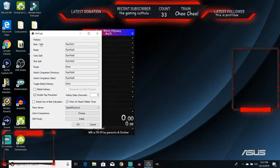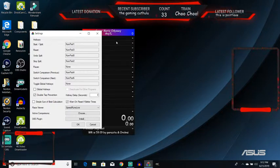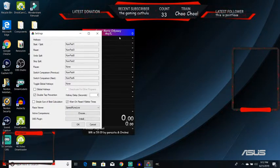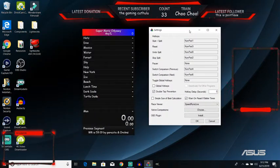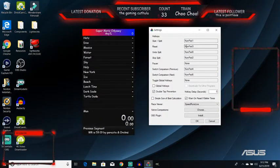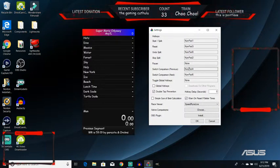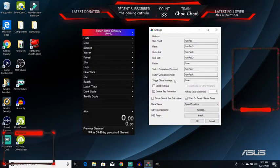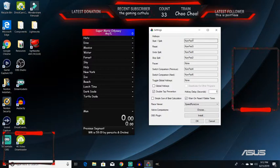You got one for start/split for starting a run, or going to the next split if you're in the middle of a run. To restart a run, undo a split, skip a split, pause, switch comparison to previous, switch comparison to next, and you can toggle global hotkeys. I'll talk about that afterward.